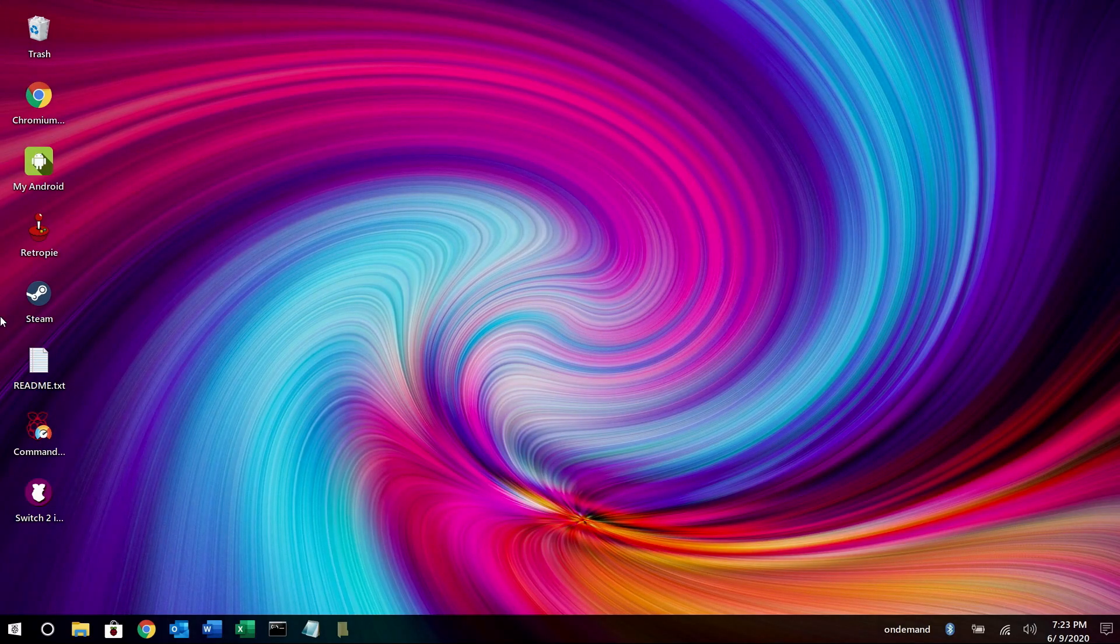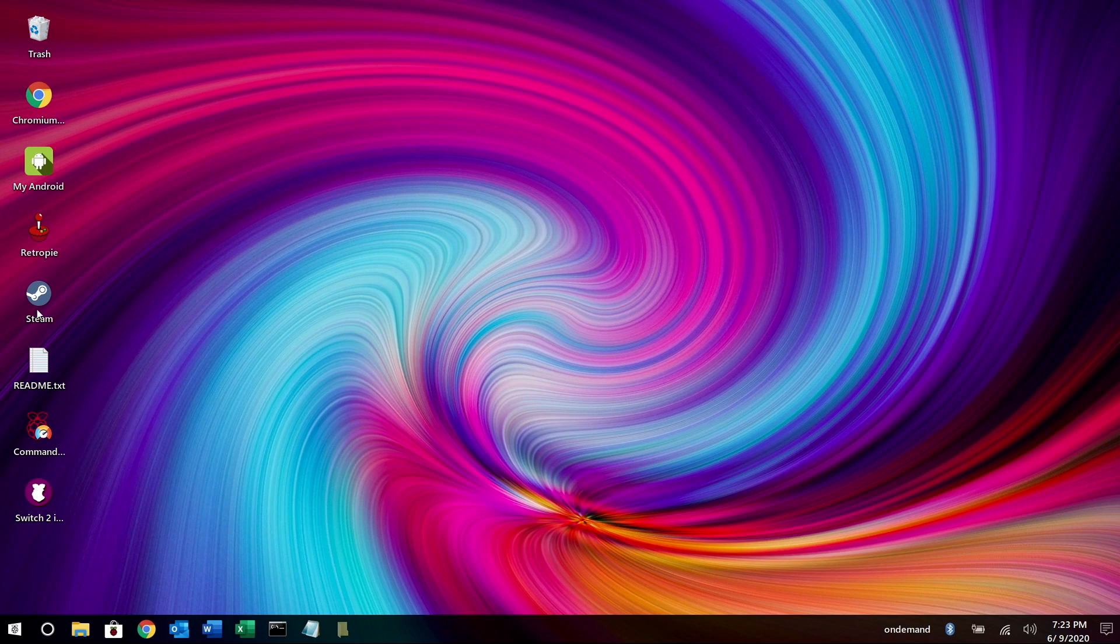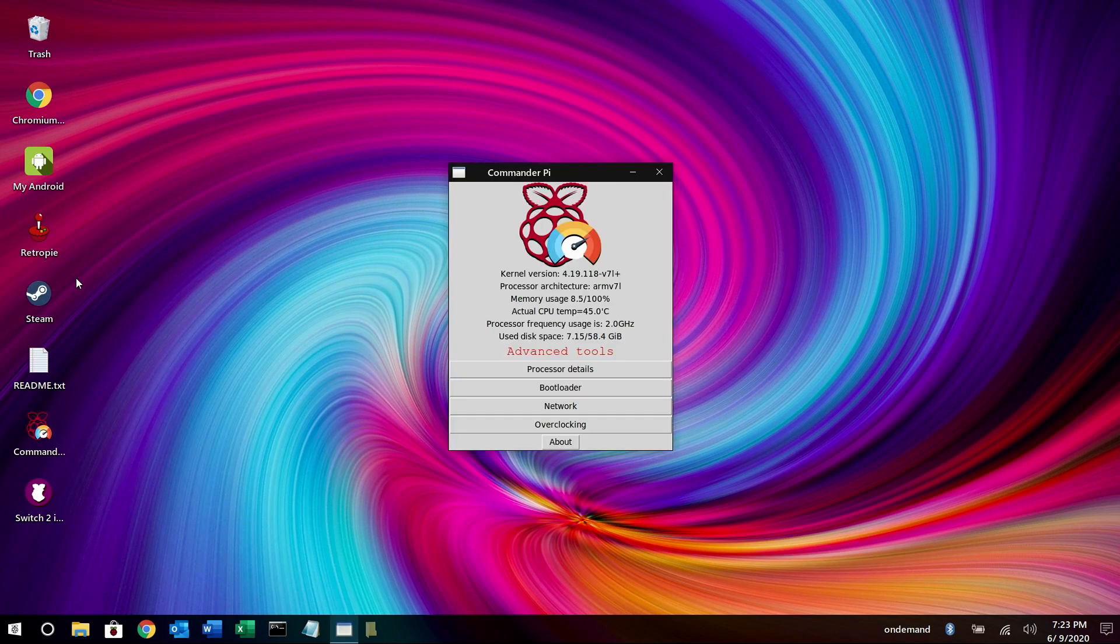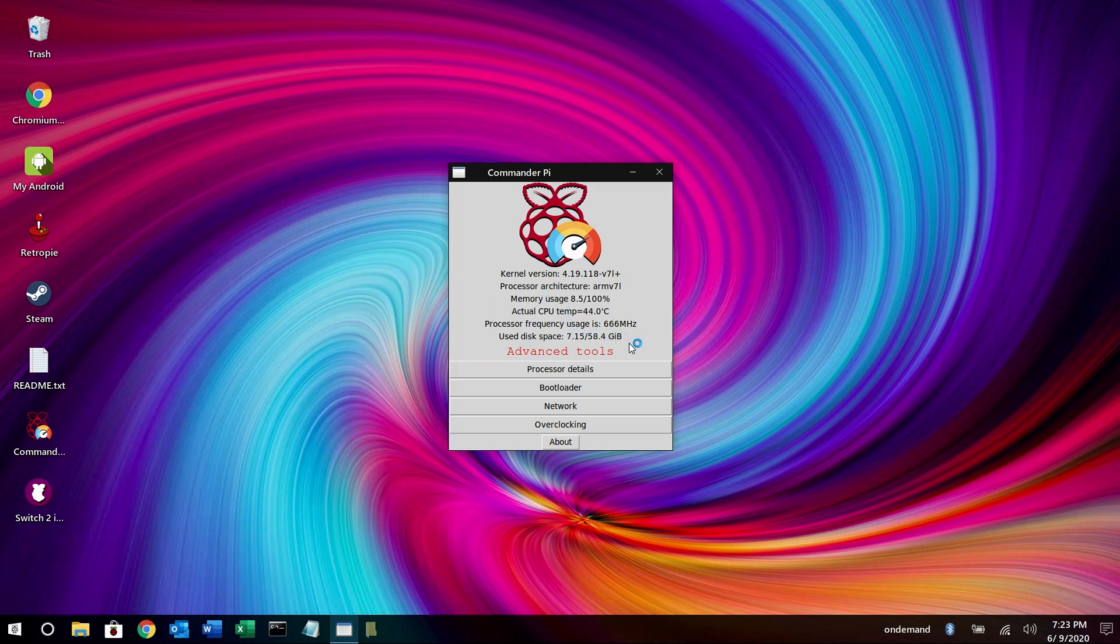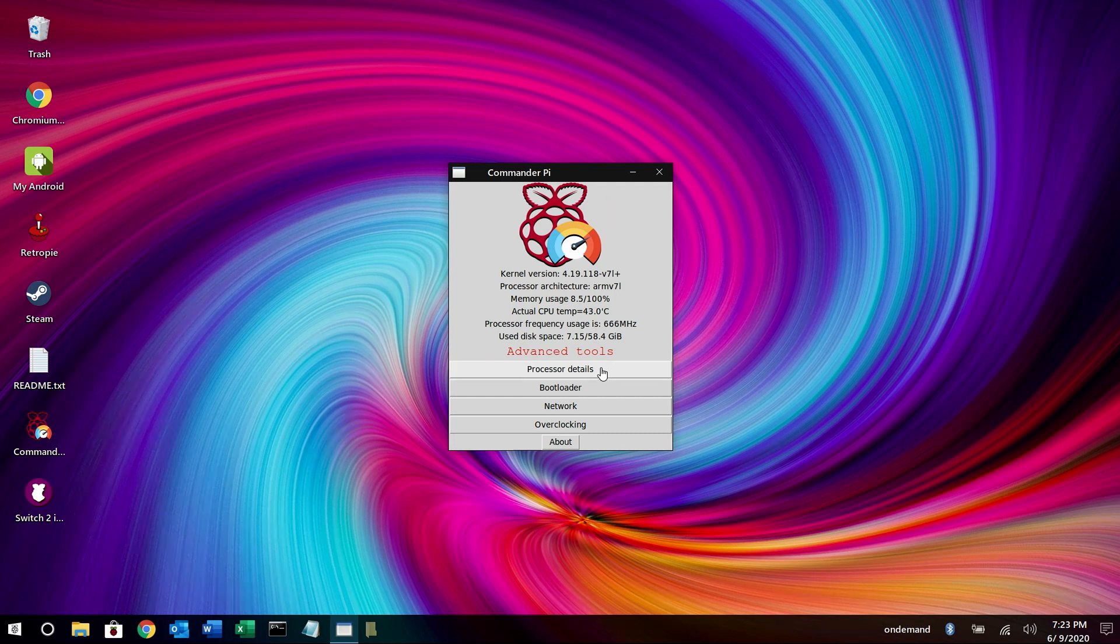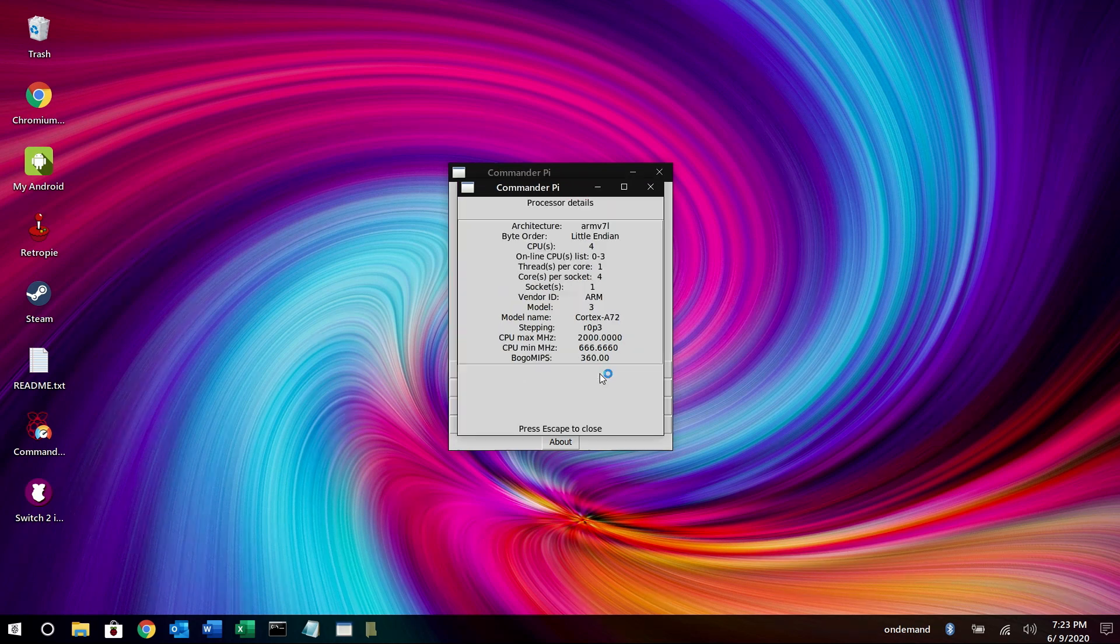You'll also notice Steam is on here. You can play some 2D games. Commander Pi is one that I really want to show you here. I've already changed the clock speed of my processor, but I'm going to go ahead and show it to you anyway.